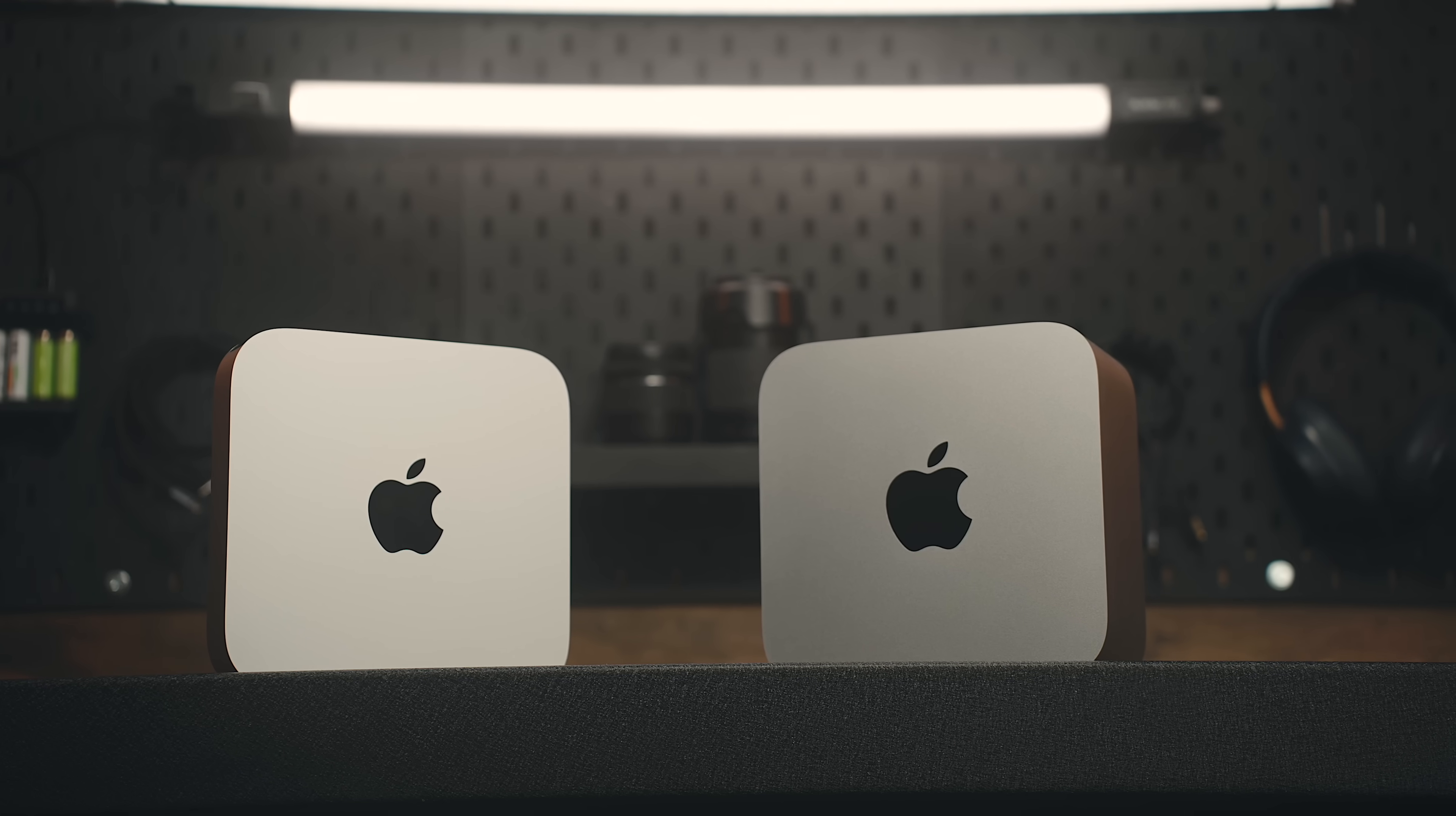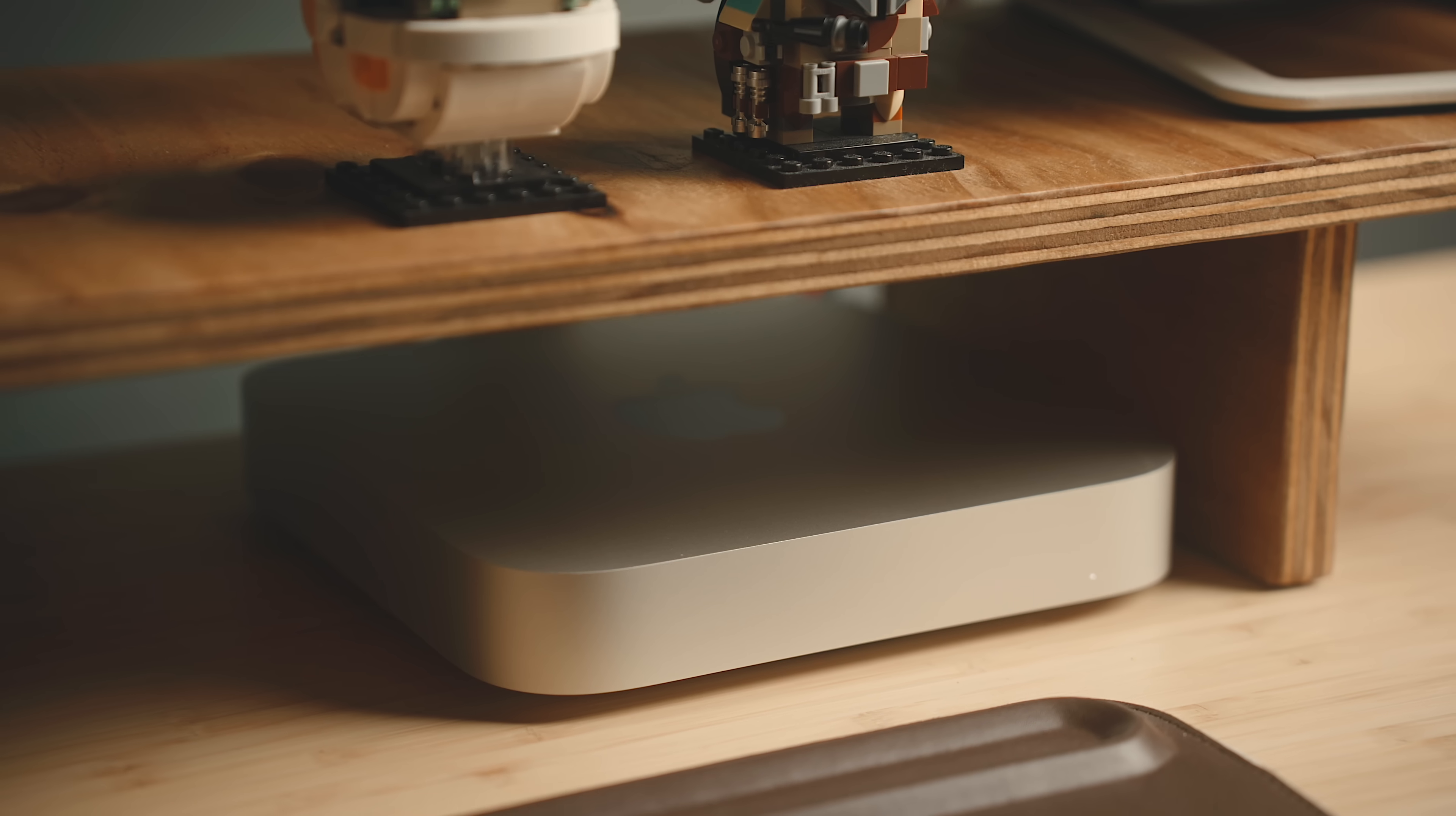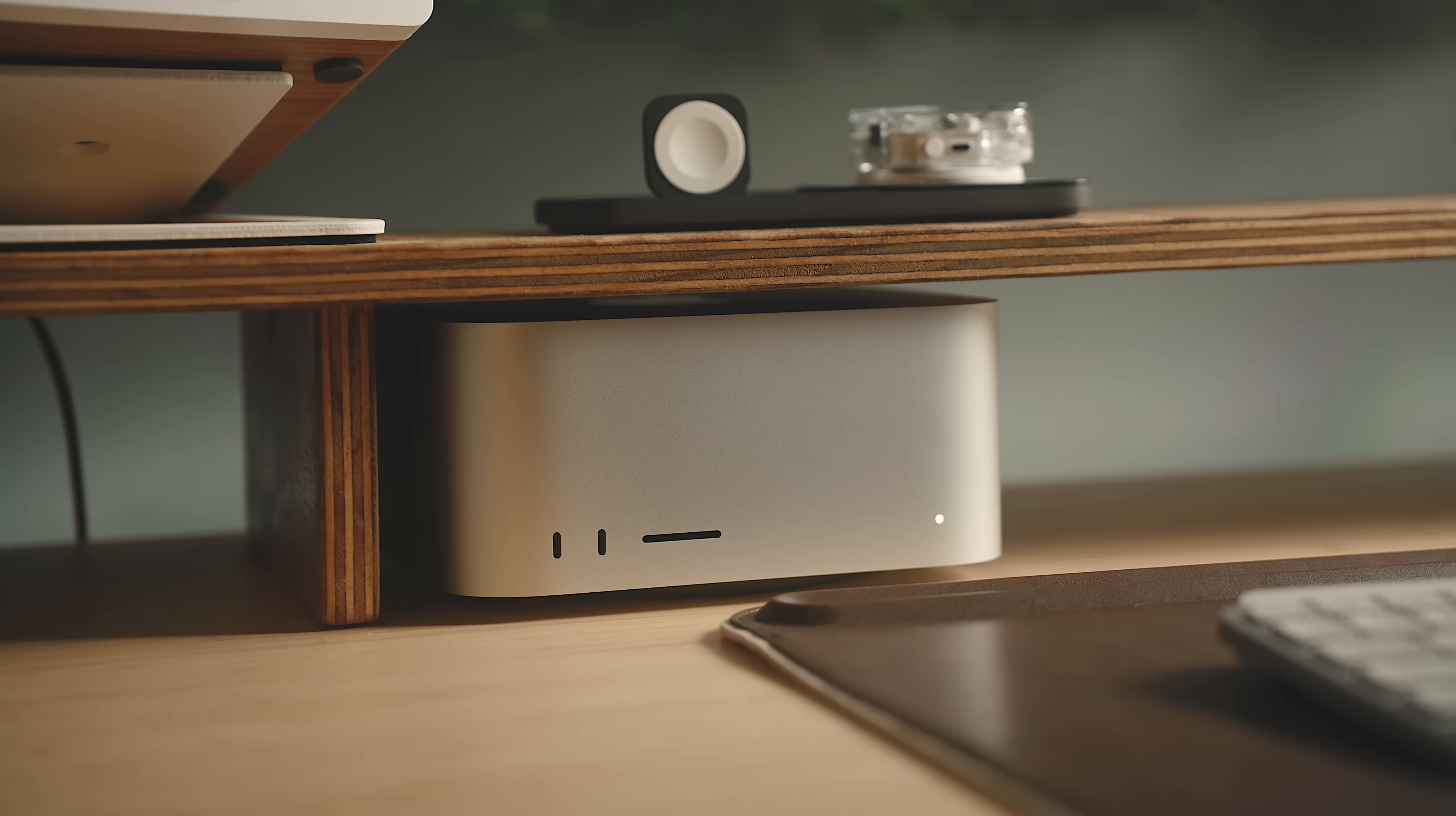2023 saw a number of new desktop Macs released that were long overdue. We finally got an iMac refresh after skipping a generation, a new Mac Mini was released after a long wait, and we also got an updated Mac Studio. I was lucky enough to test out all of these machines in the past year, and I used a couple of them as my primary work machines for quite a while. In that time, there were some things that I fell in love with and some things that I didn't really like.